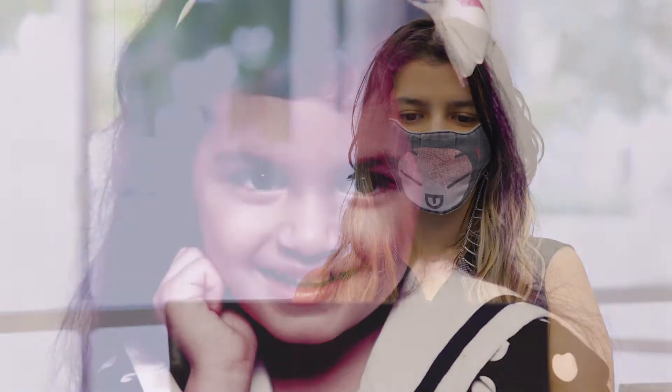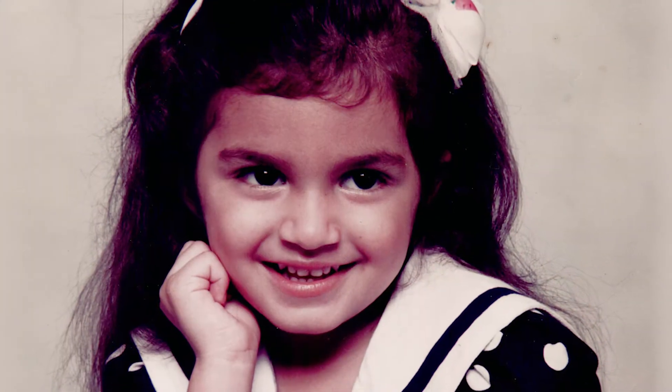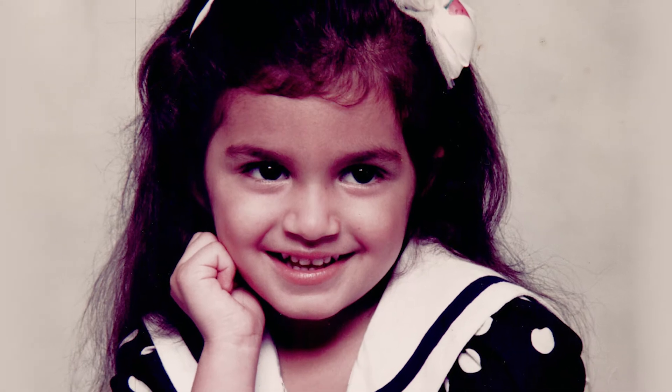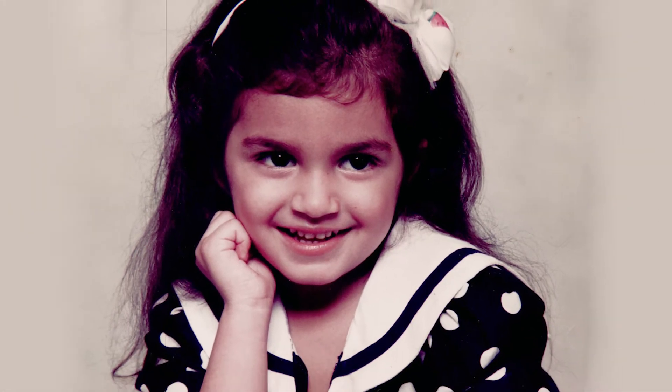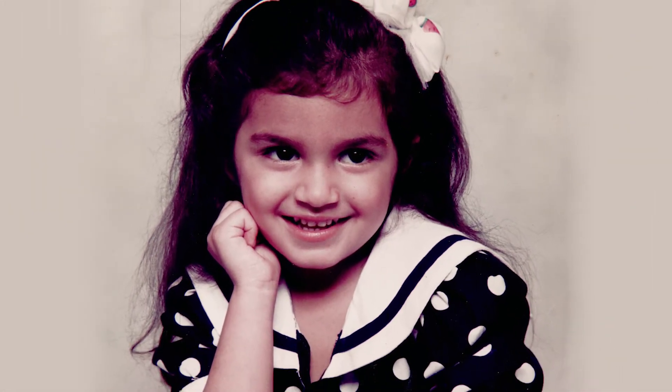She'd always dreamed big, but the path to her success wasn't an easy one. Growing up, Amy wasn't encouraged to follow her passion for math, science, and technology.